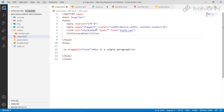CSS meaning is Cascading Style Sheet. We will use a style sheet and we will use an HTML file with a style.